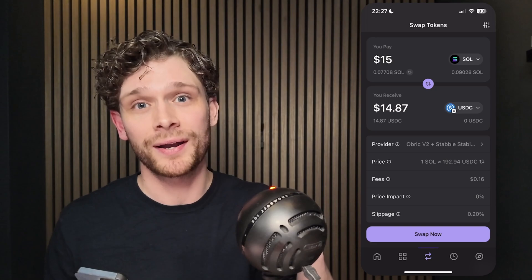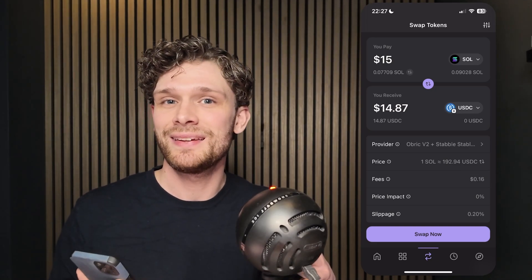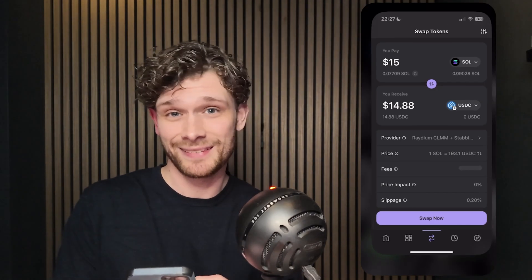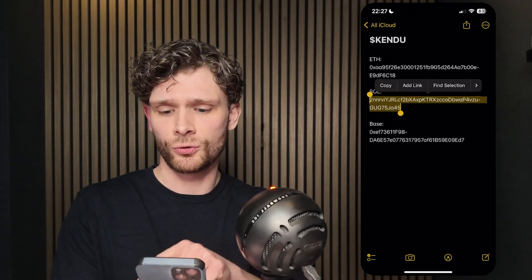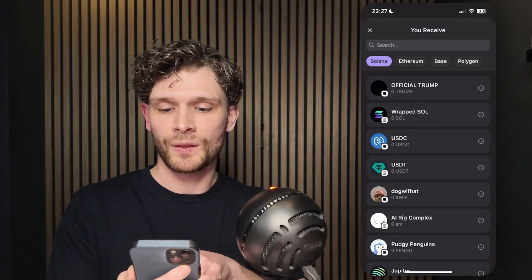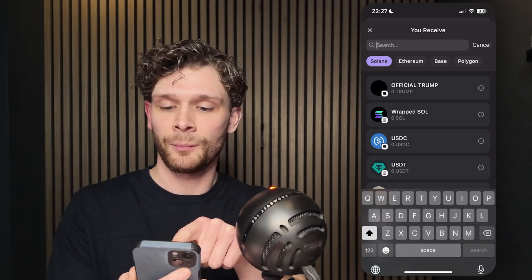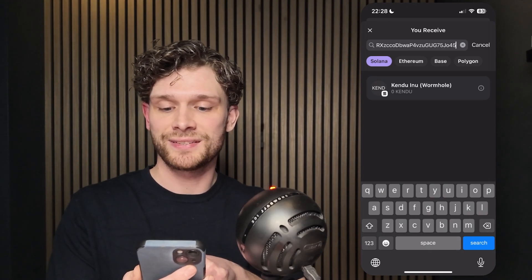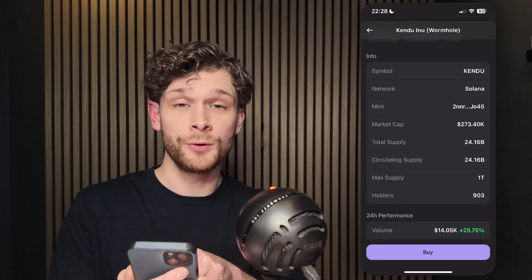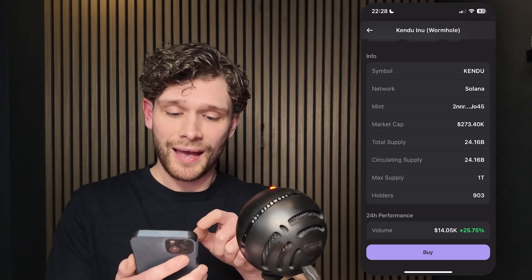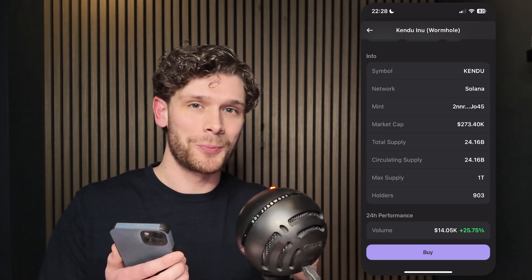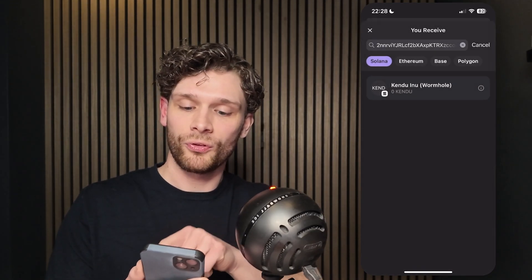This is very important — check the pinned comment in my comment section and the video description for the official Kendu Solana Wormhole contract address, and make sure they match. Copy the SOL contract address, go back to the Phantom wallet, tap the USDC token, go into the Solana network, paste the address, and you'll see the Kendu Inu Wormhole. Tap the information icon to see the mint, market cap, total supply, and max supply. Note these won't match the Ethereum network figures since everything bridges over — this is the correct one.